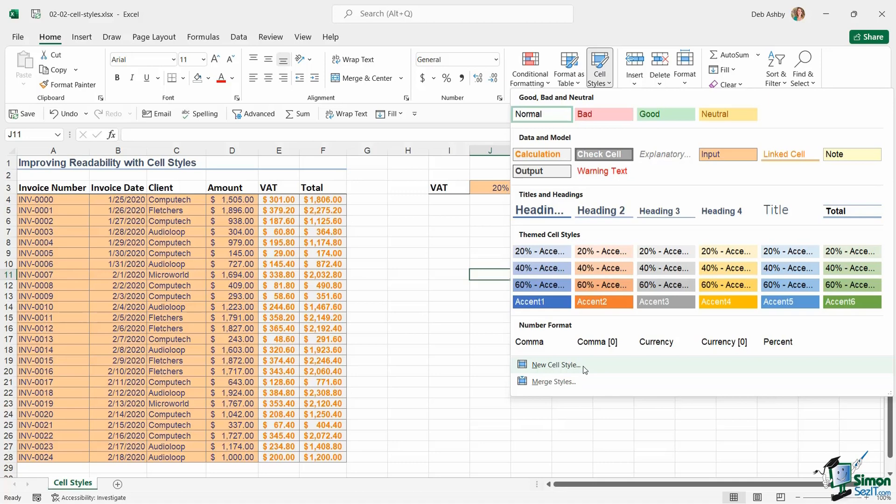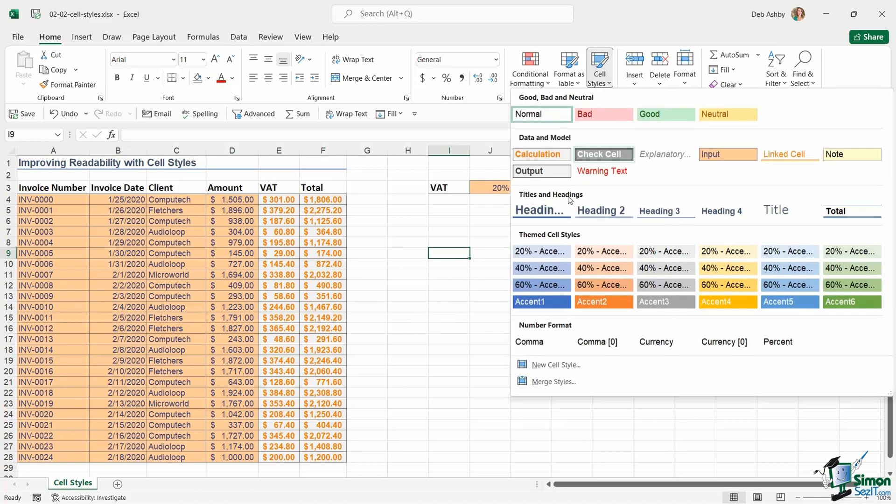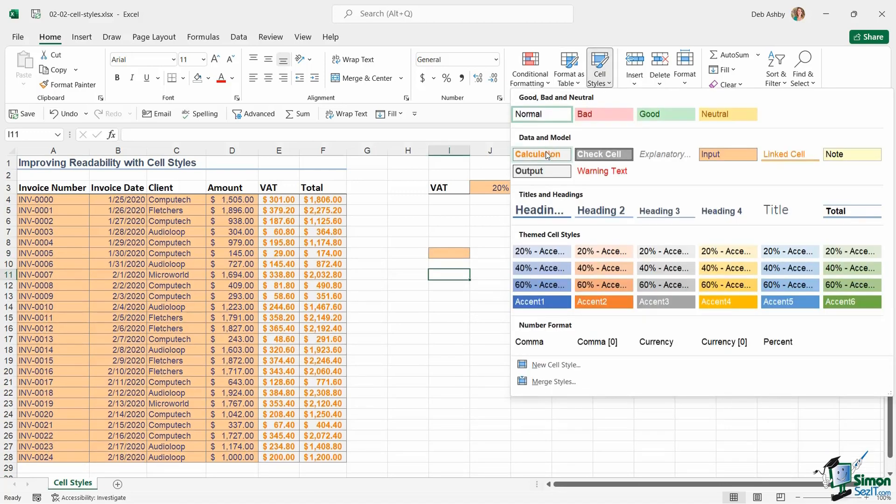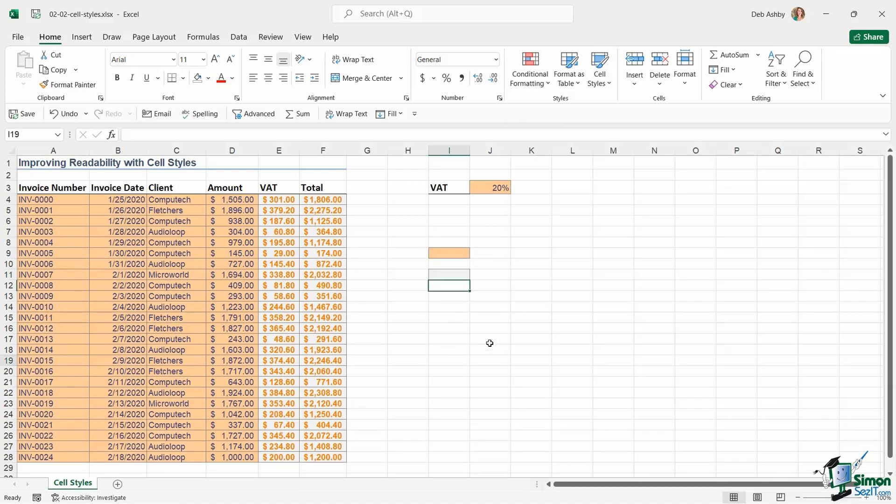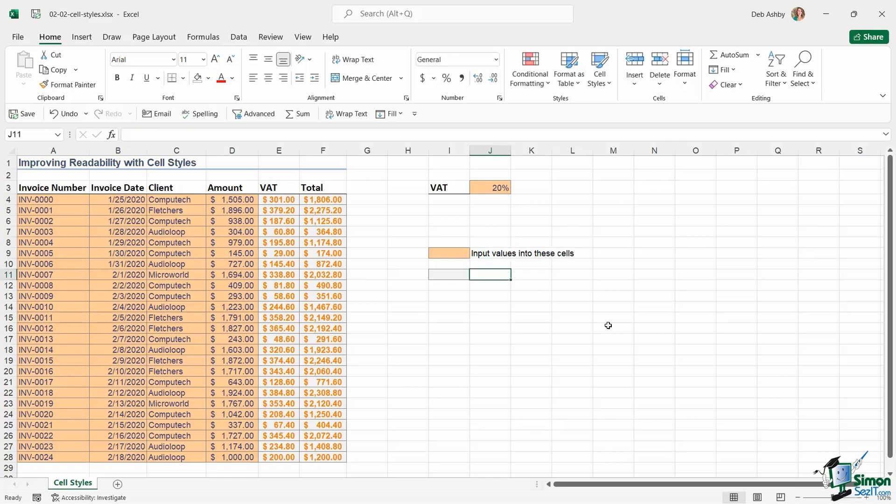And then what I would generally tend to do is create a welcome sheet at the beginning which has a legend on it that explains what these cell styles are. So I might put something like 'input cell,' let's just add two of these that we're using, and I might put something like 'input values into these cells,' and then I might have 'calculation.'